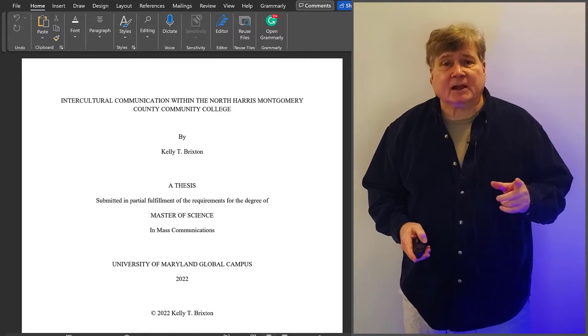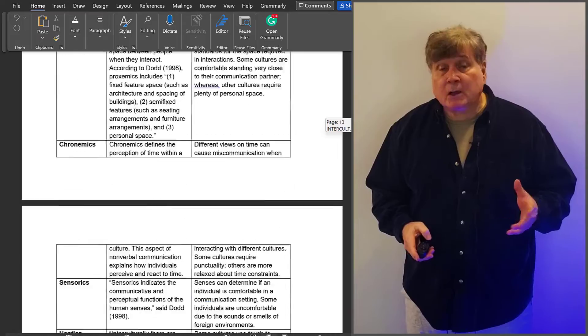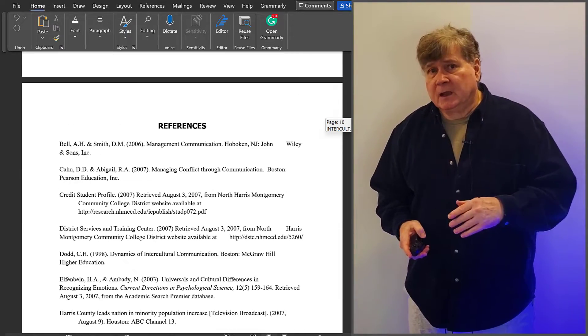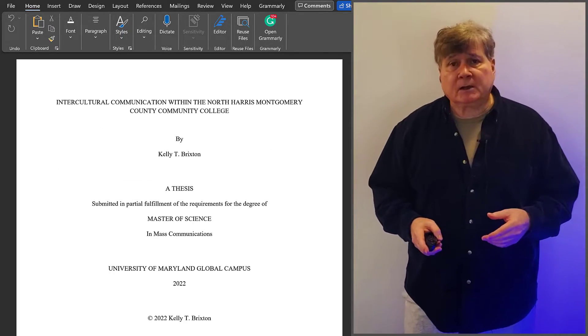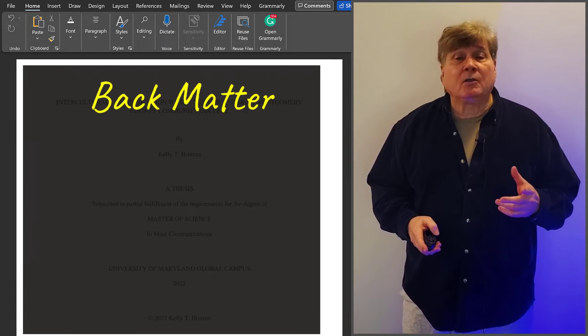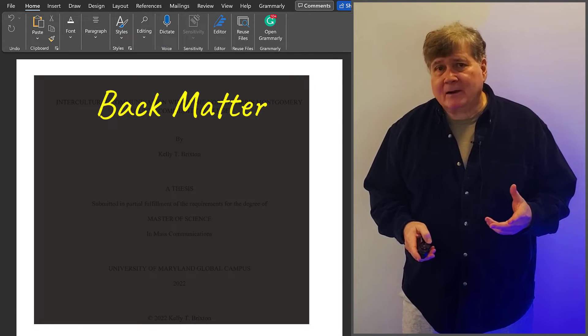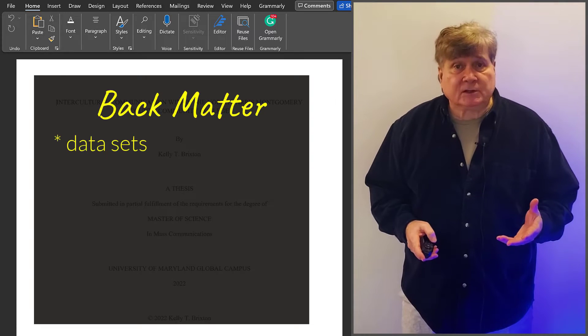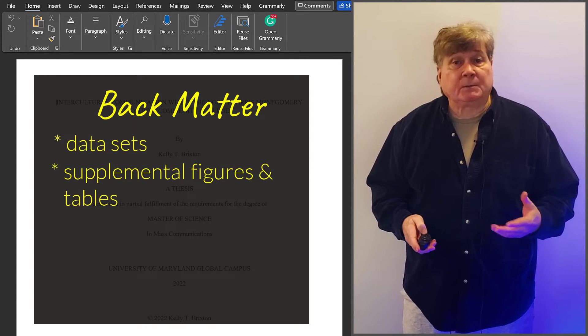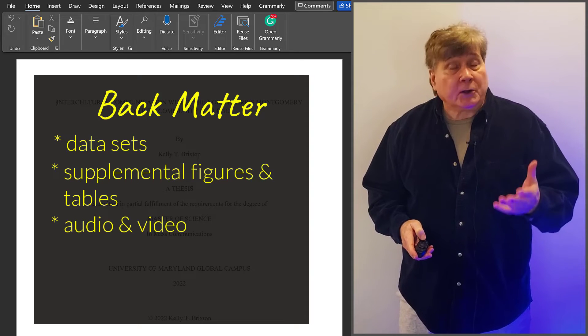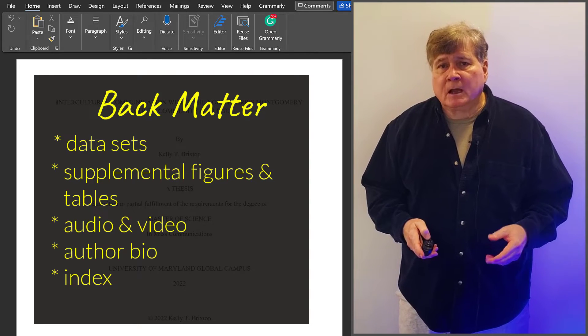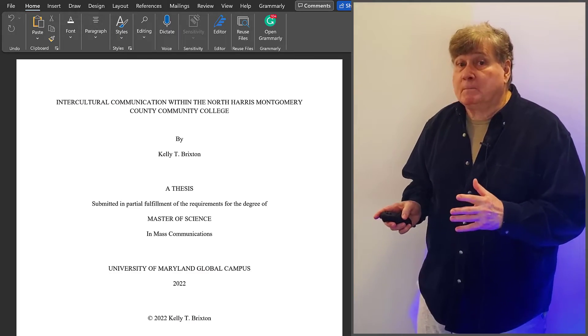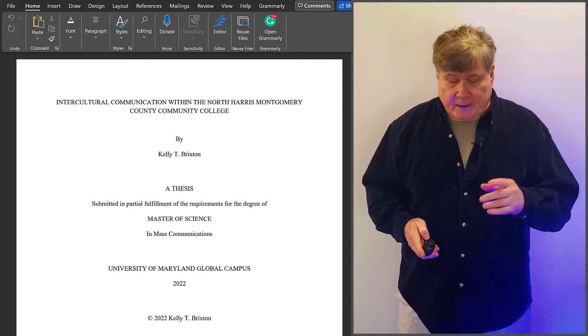The next section is the body. Body pages are numbered sequentially all the way to the end. Sometimes in dissertations or articles for publications, there's a third section, and that's called the Back Matter. This Back Matter can include any supplemental material, such as datasets, supplemental figures and tables, even audio and visual digital information. This sample document has no Back Matter, which is very common.